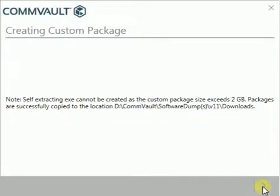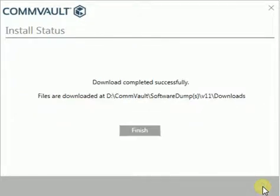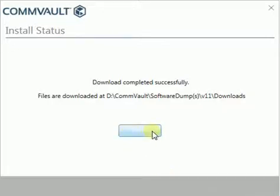You can now browse to the location and confirm if needed package has been downloaded. Thanks for watching the video. Please like, share, comment and subscribe for more.